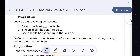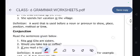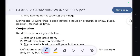Preposition. Look at the following sentences: 'I kept the book on the table.' 'The child climbs up the tree.' 'She spends her vacations in a village.' Definition: A word that is used before a noun or pronoun to show place, position, method, or time.